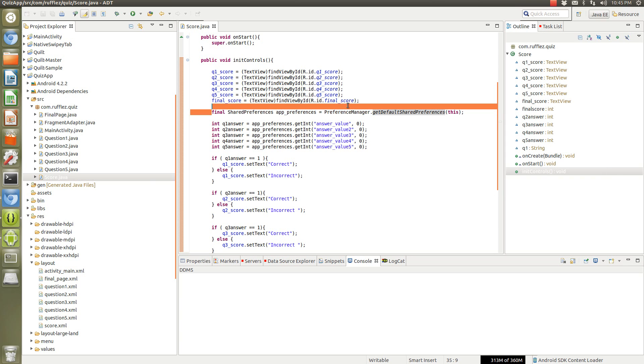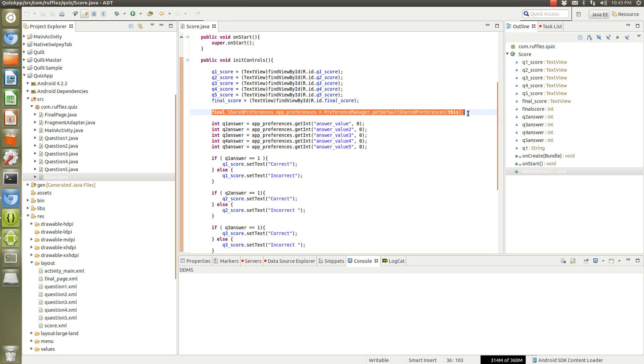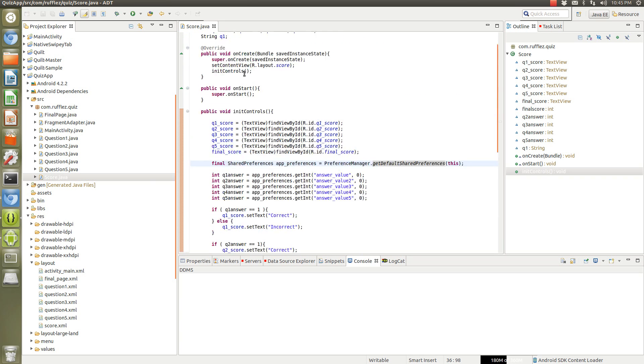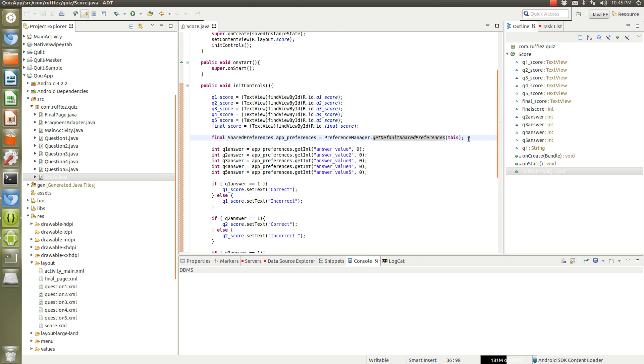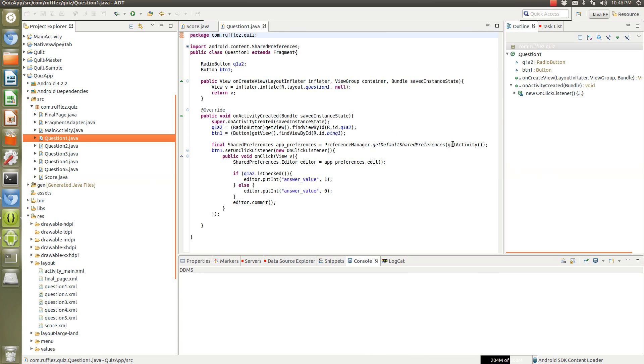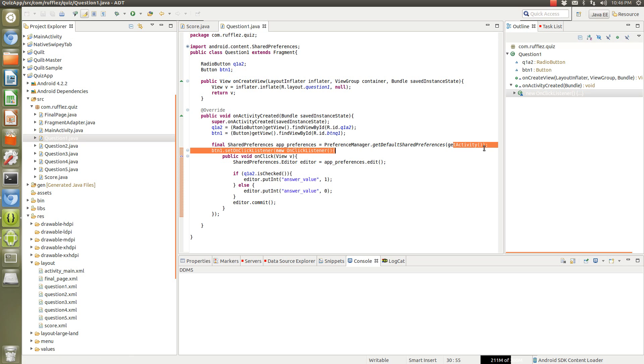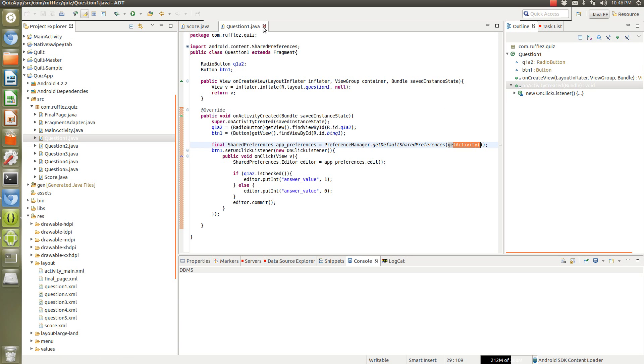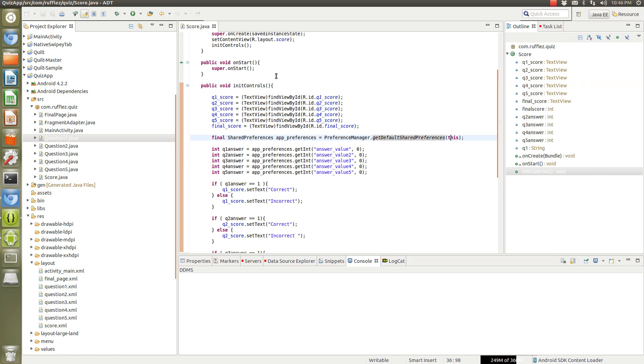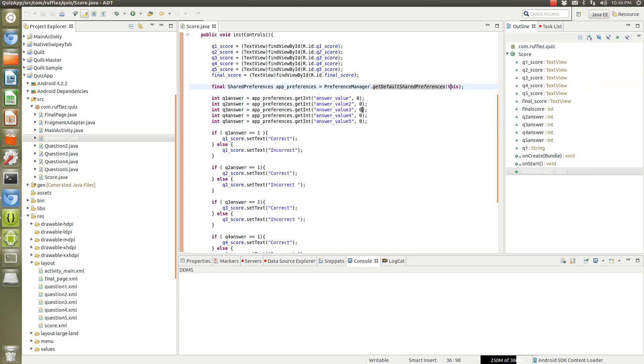So we just put the same exact code that we did in the other one. The difference is that since this is an activity we're going to use 'this' because you need to get the context, where in the other one since it's a fragment we're using get activity since that's the context. So since the score is an activity in and of itself we can use 'this'.